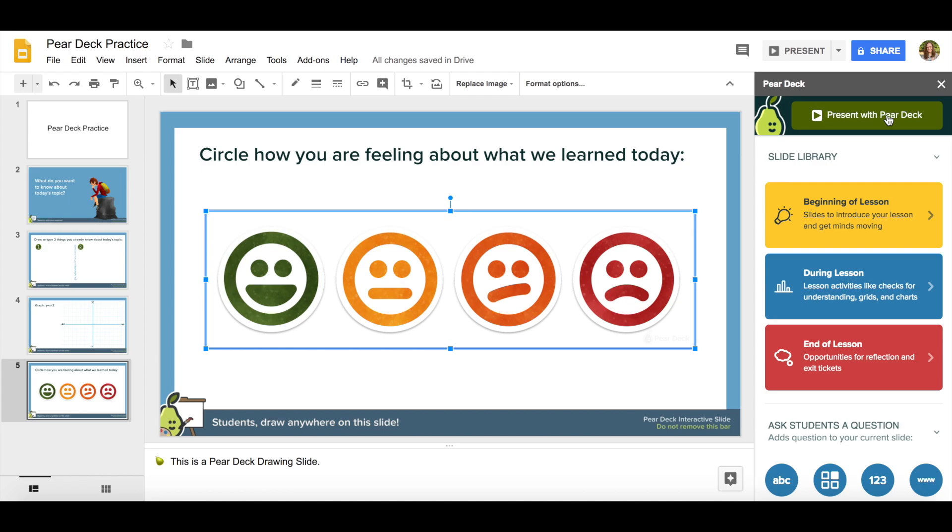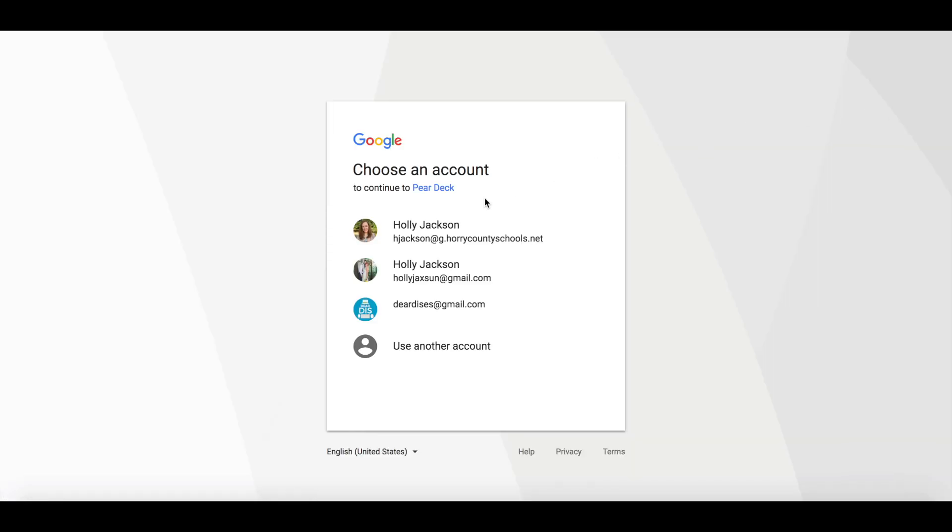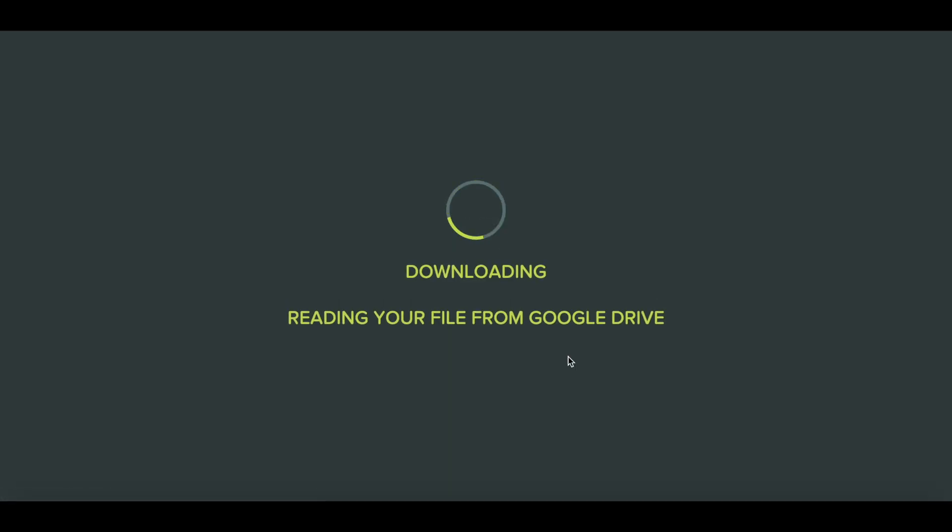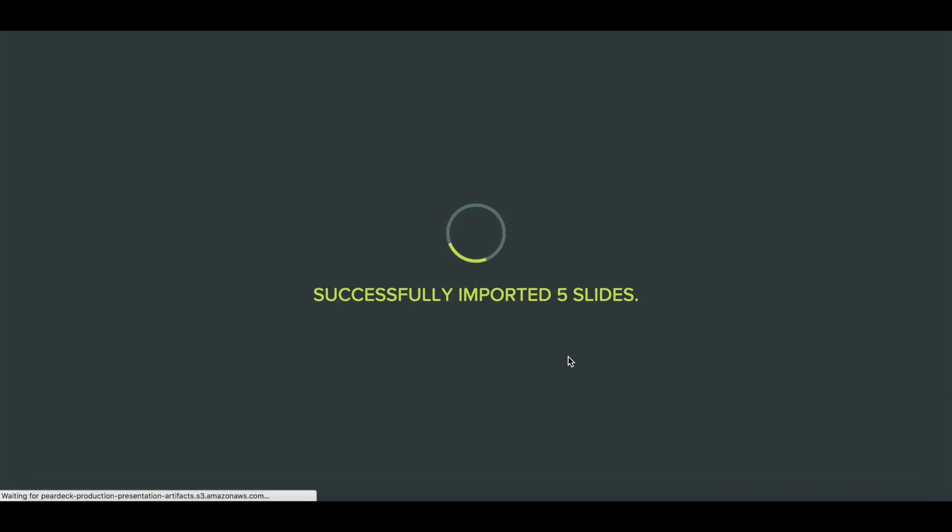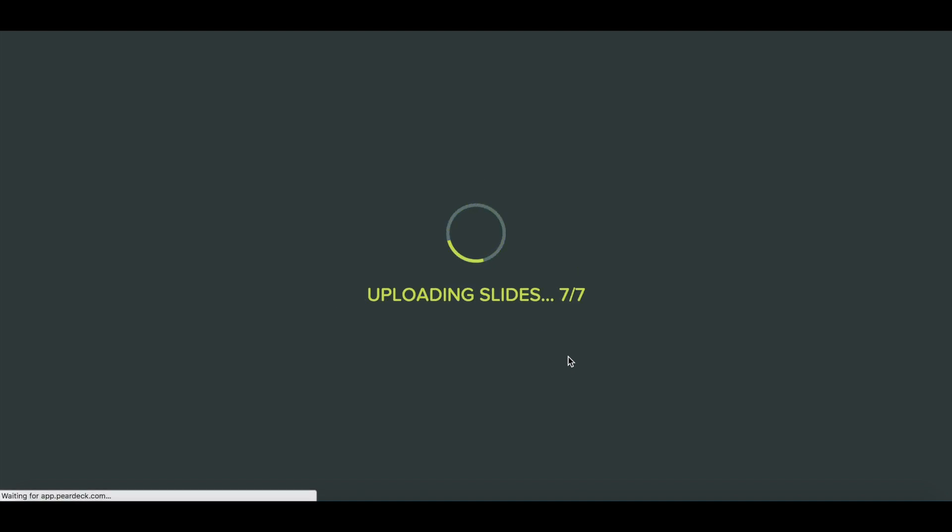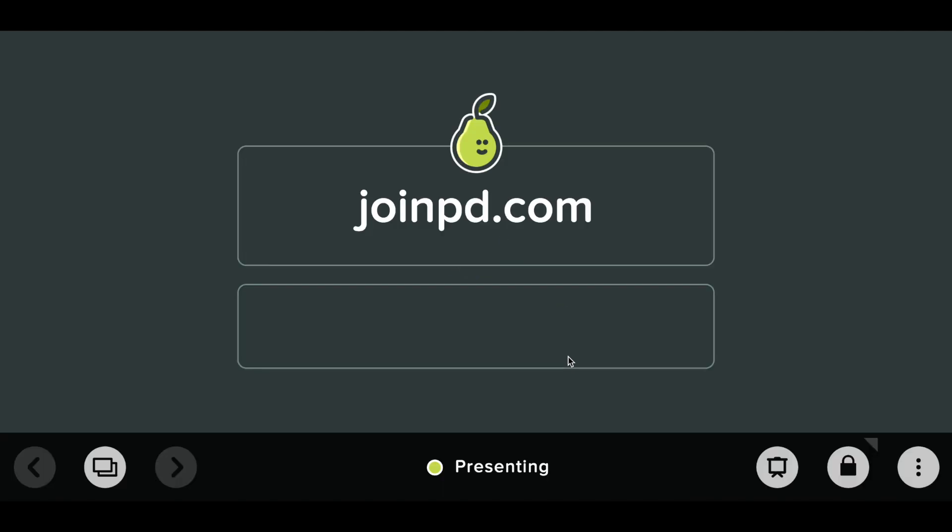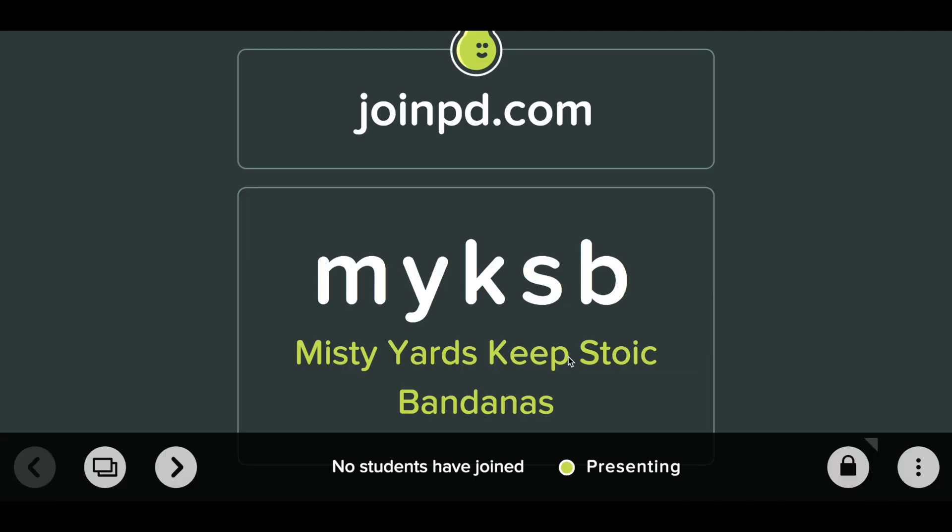So I'm going to go ahead and pretend my Pear Deck is done and click on present with Pear Deck. Your students will be prompted to log in. What's really nice is that Pear Deck saves everything in your Google Drive. So anything that you've created in the past, you have a previous slide, you can turn it into an interactive Pear Deck. So my students now would go to joinpd.com and they would type in this code.